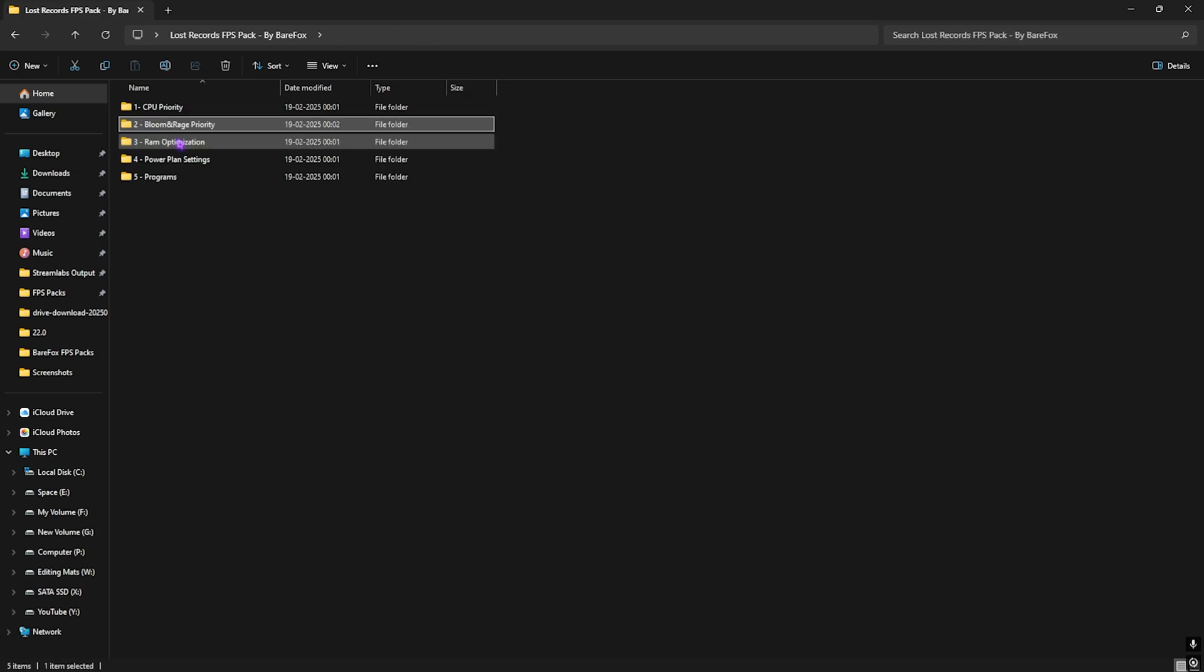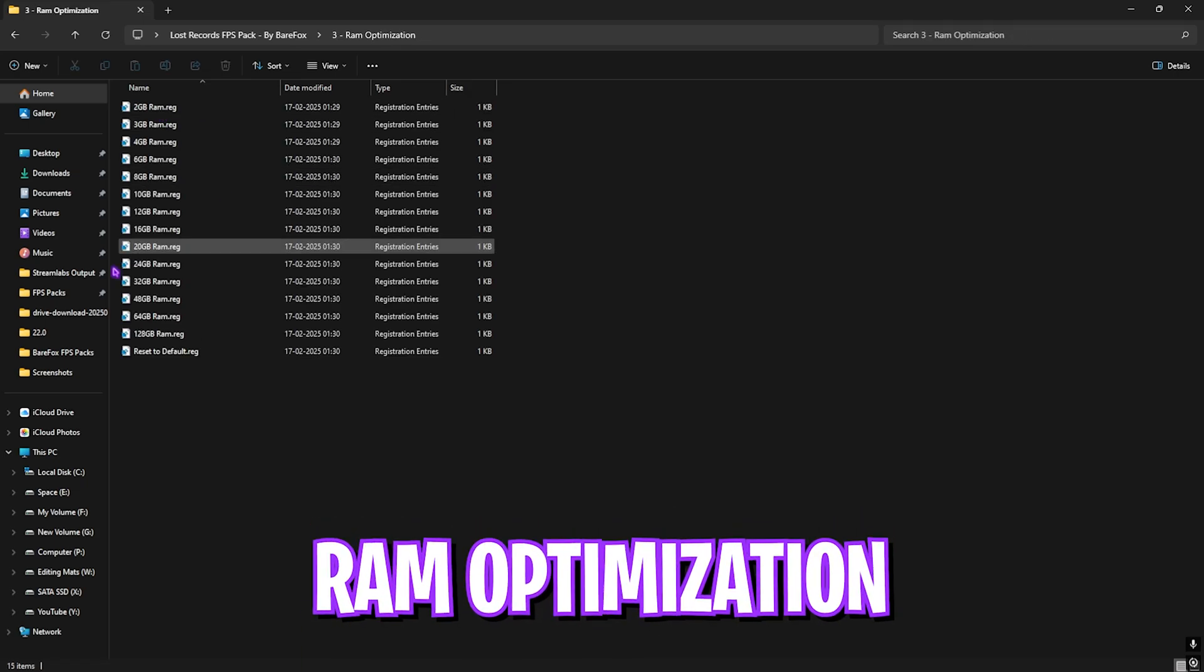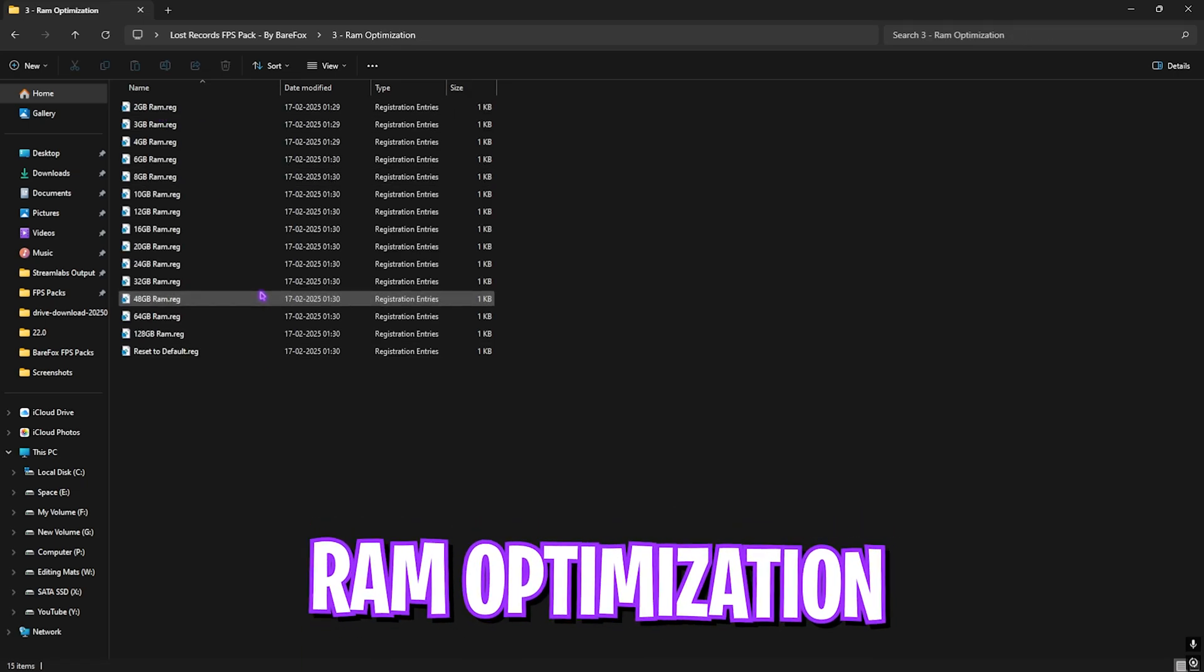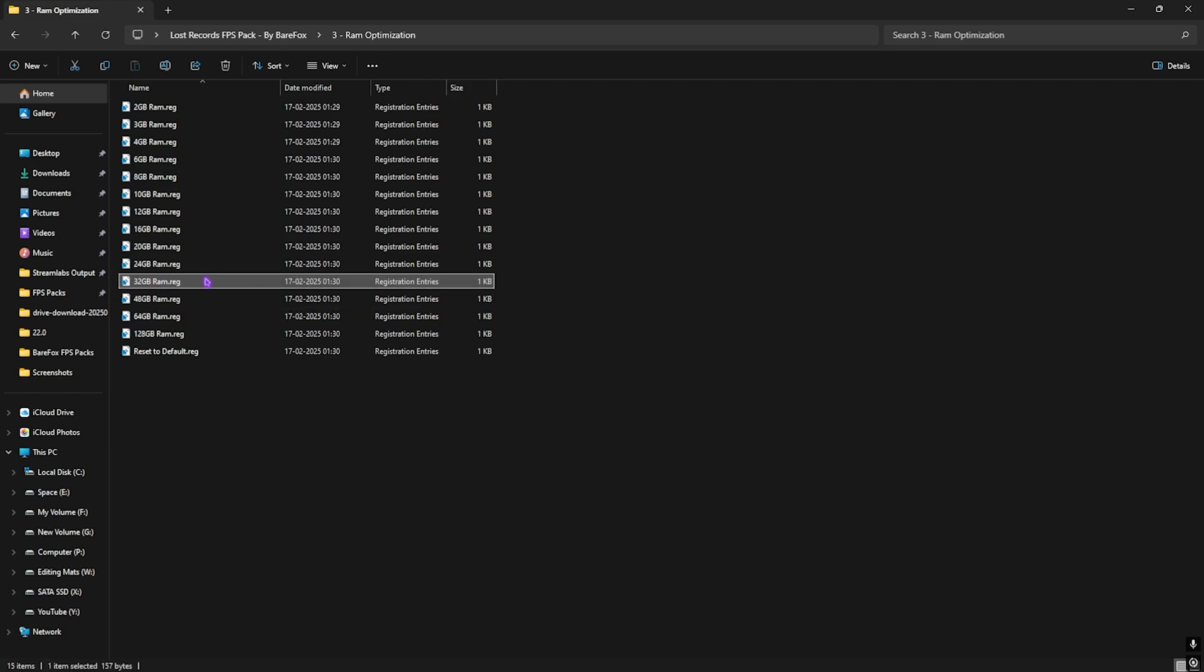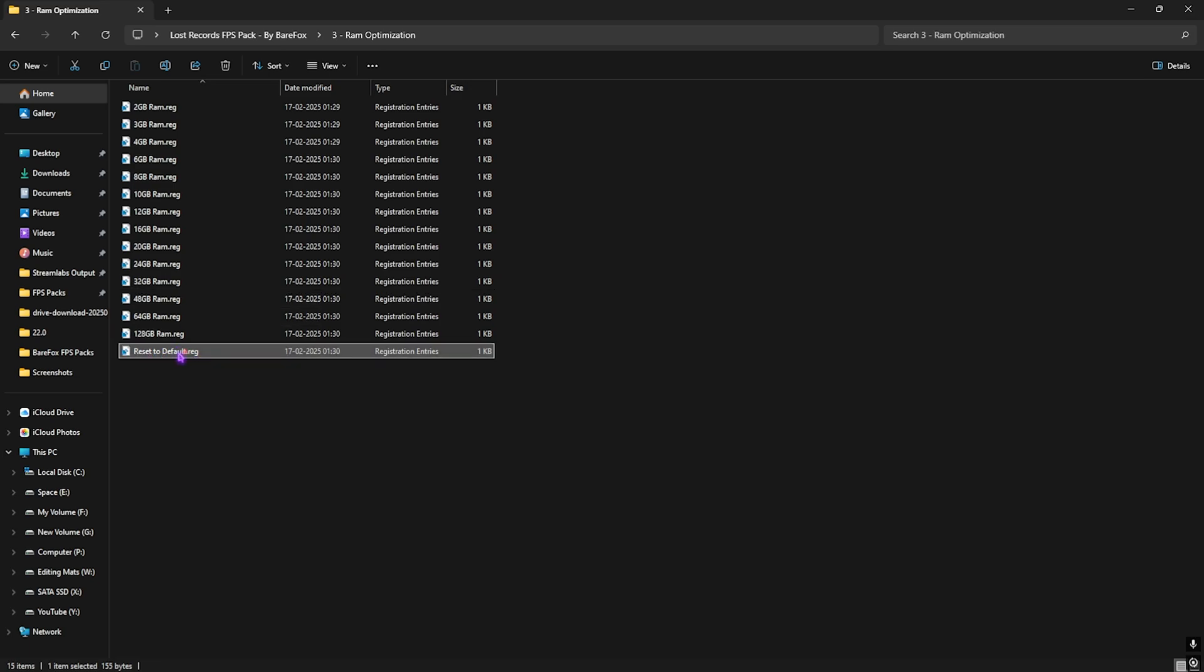Third one is RAM Optimization in which I have left 8 to 10 presets according to your PC. Once again I have 32GB RAM, so I need to use this registry. It could be different for you, so apply it according to your PC. And once again, if that doesn't give you an optimal performance, you guys can reset it back to default right over here.